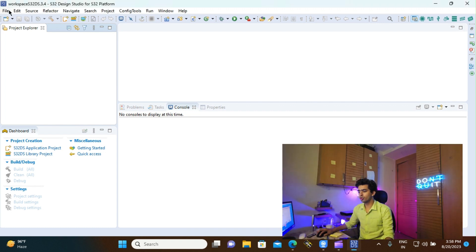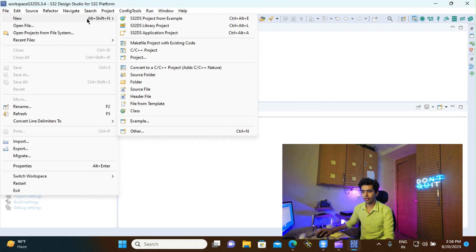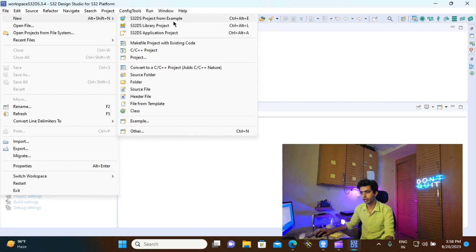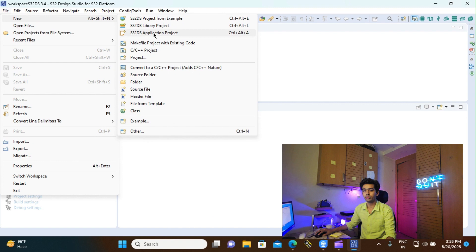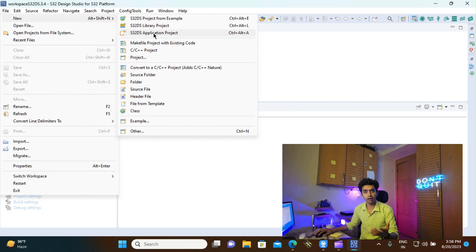When you open the Design Studio IDE, navigate to File, go to New, and you can see three options: S32DS Project from Example, S32DS Library Project, and S32DS Application Project. We are mainly going to use Project from Example and Application Project. Project from Example makes a project from the demo codes in the SDK package, and Application Project creates a project from scratch where you configure the SDK tools, compiler, and all basic initializations yourself.